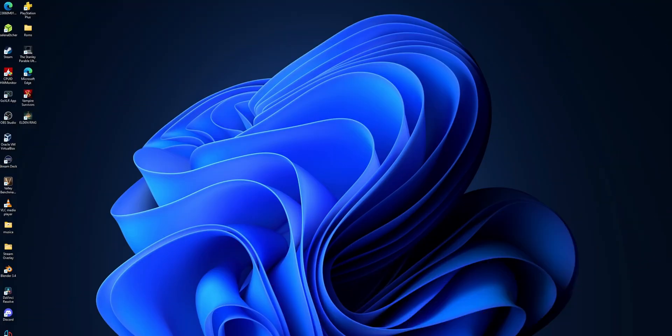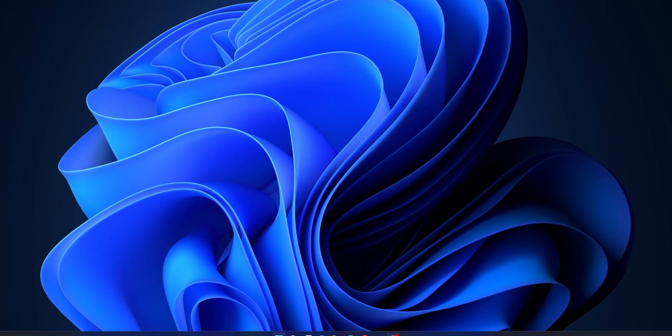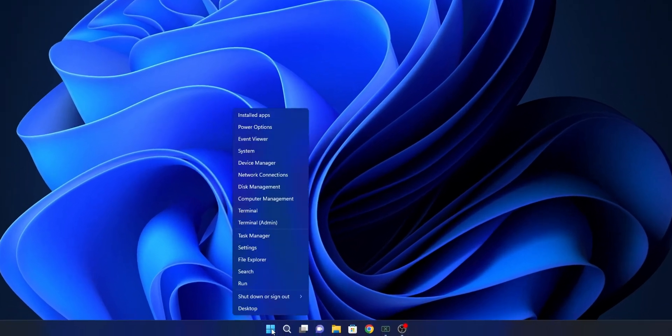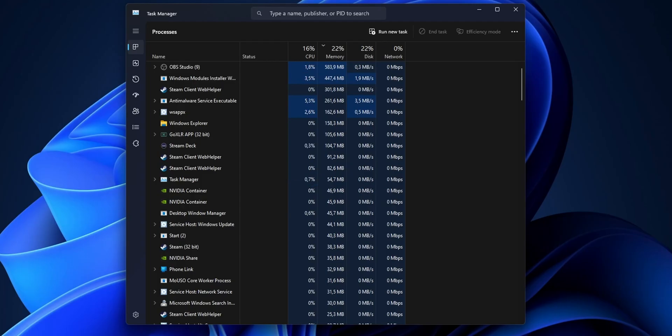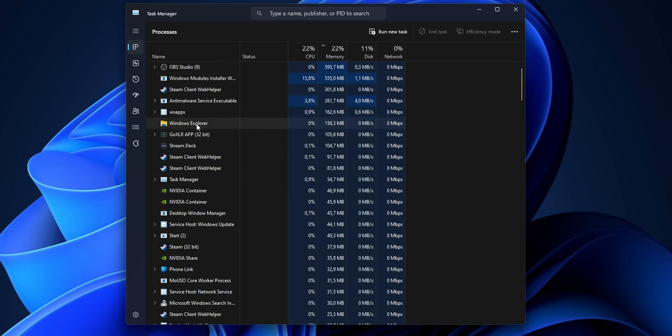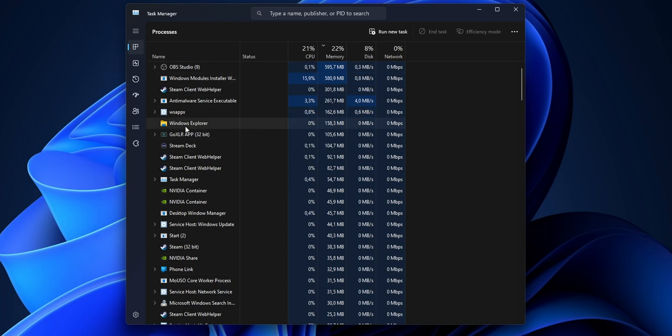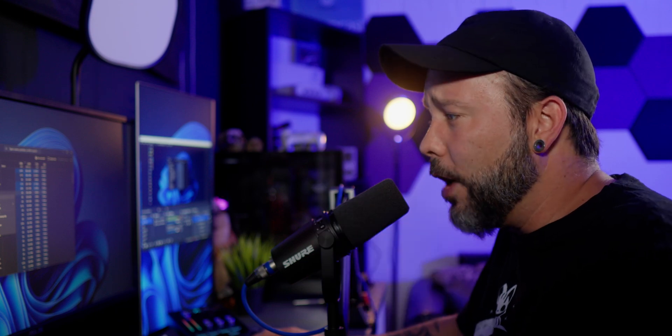Another solution that can fix that problem is to restart the Windows Explorer. To do that, you want to right click into the Start button and you want to open the Task Manager. Once you have the Task Manager open, you want to search right here for the Windows Explorer. Right click into it, and you want to select restart. Now your screen is going to flash white or black, depending on the version of Windows that you have, and then normally this problem is going to be solved. Now you can close the Task Manager.